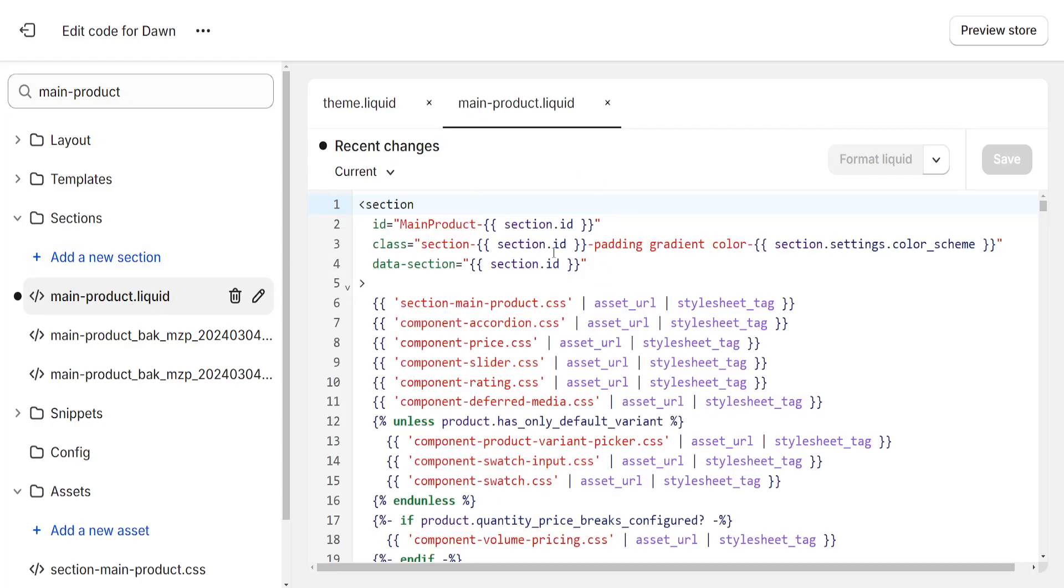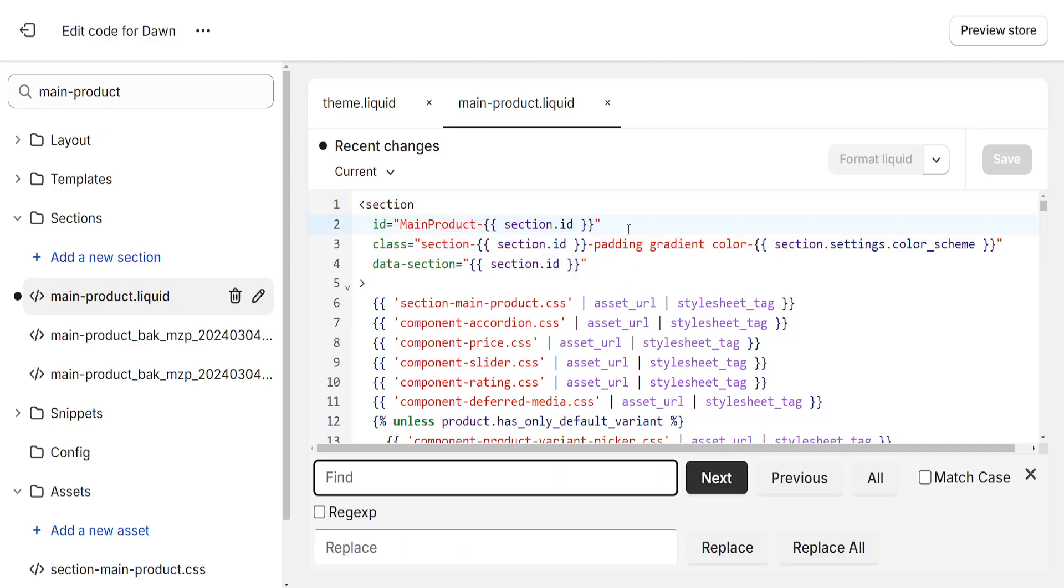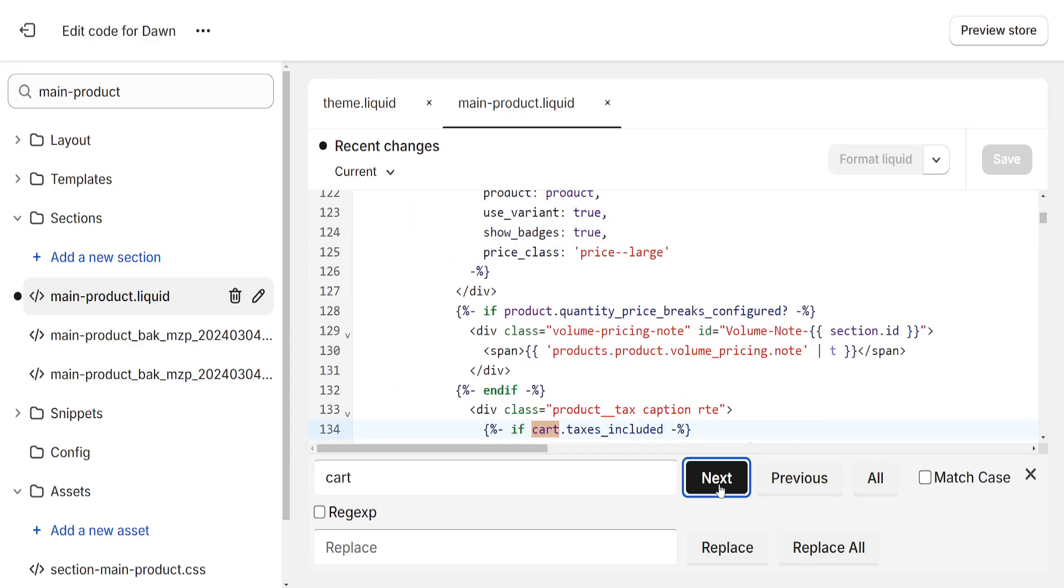Focus on the code section. Click anywhere and press Ctrl+F on your keyboard, then search for cart. Press next and this will take you to the cart button section.